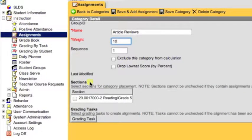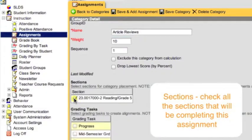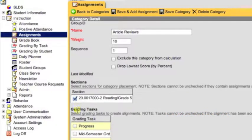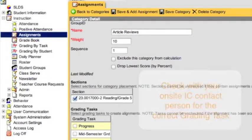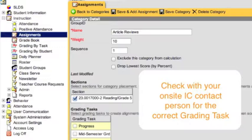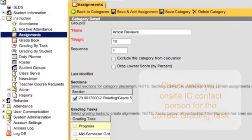Next, we'll go down to the sections. In the case of middle and high school courses, all the sections attached to a course would be listed here, so you would have multiple checkboxes. To attach the category Article Reviews to multiple sections, you place a check mark next to each section you would like included. Once you select a section, the grading task options appear. You select the grading task, which is the task where the final grade for a course is given. In this case for elementary, it would be semester; for middle and high, it may be semester or term two. You need to check with your on-site Infinite Campus person to make sure this is correct.